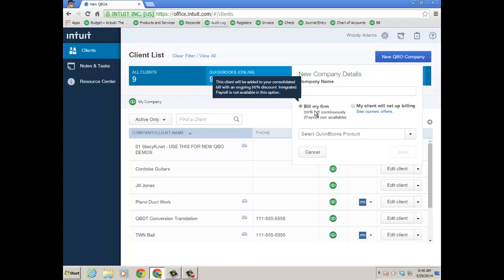And this will also affect and impact all of the client files that you have added to your consolidated bill that were historically 30% off for the life of the subscription. They are all going to be automatically migrated to this 50% off a month for the life of the QuickBooks Online subscription.